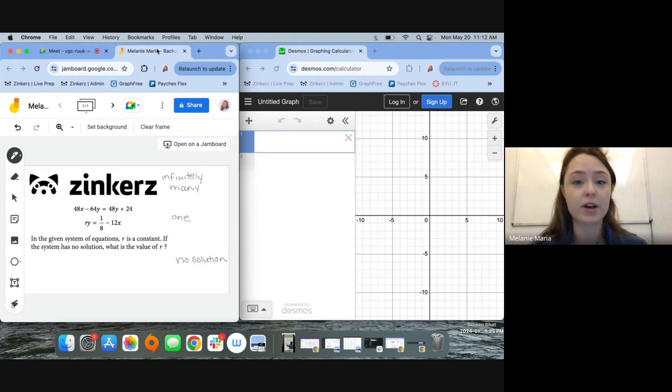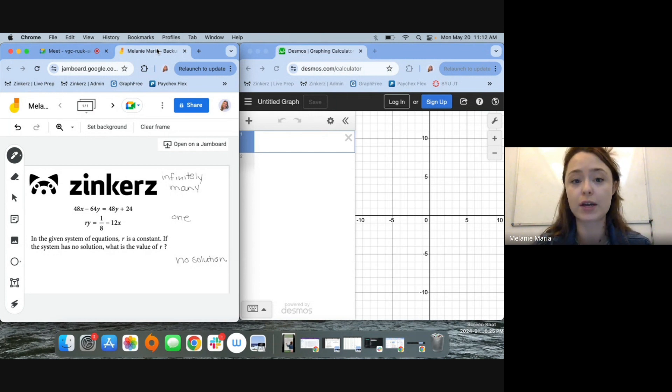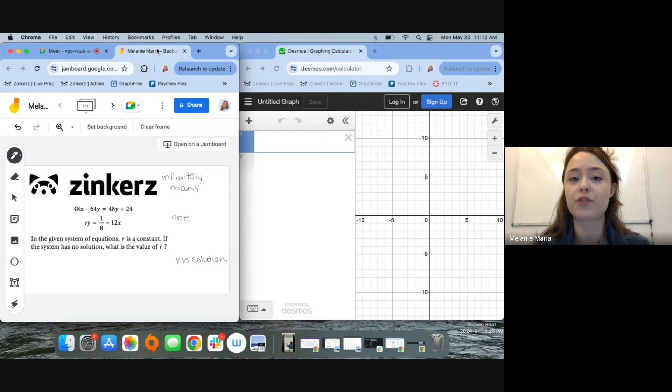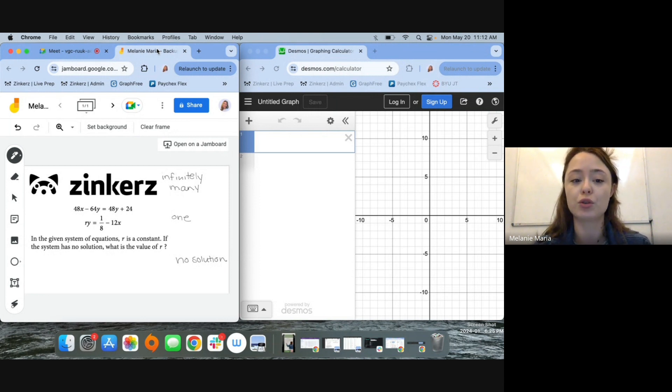Before I start to think about solving strategies, it might be useful to take a quick second to think about what it means for a system, in this case a system of linear equations, to have no solutions.